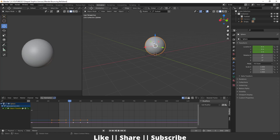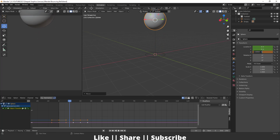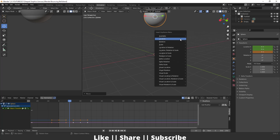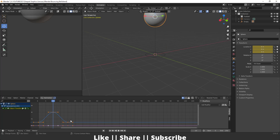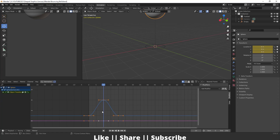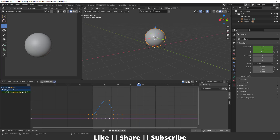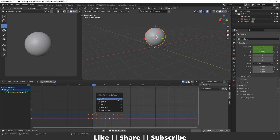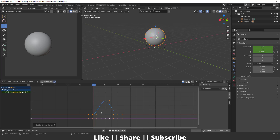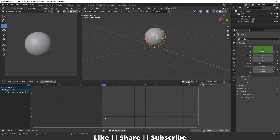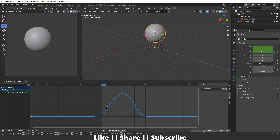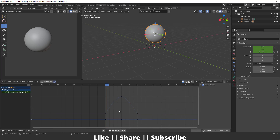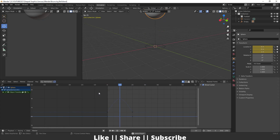Then I'll place the slider at frame 10 and move the sphere upward — about 4 units up. I press I again and add the location keyframe. Now in the graph editor you can see the animation curve. I'll set the handles to free by pressing V and selecting free handle, then adjust the handles to create a nice bouncing ease-in/ease-out curve. The same adjustment is applied to the other handle as well.